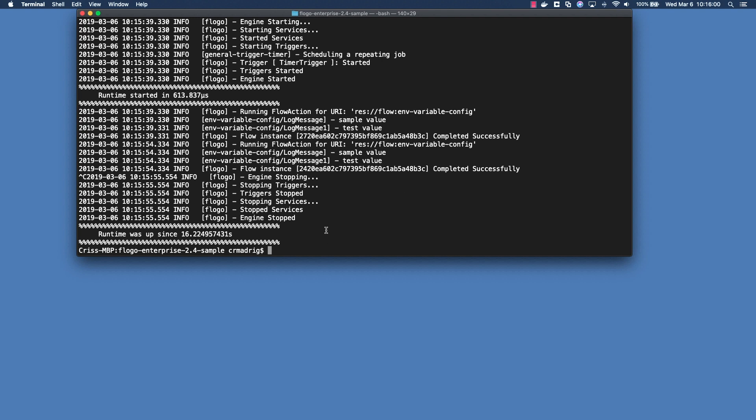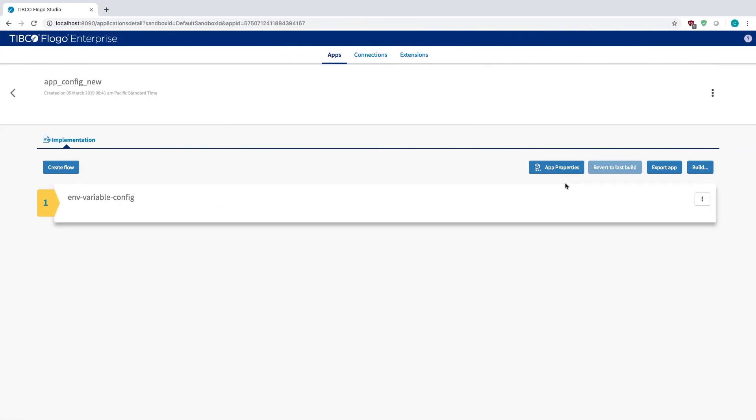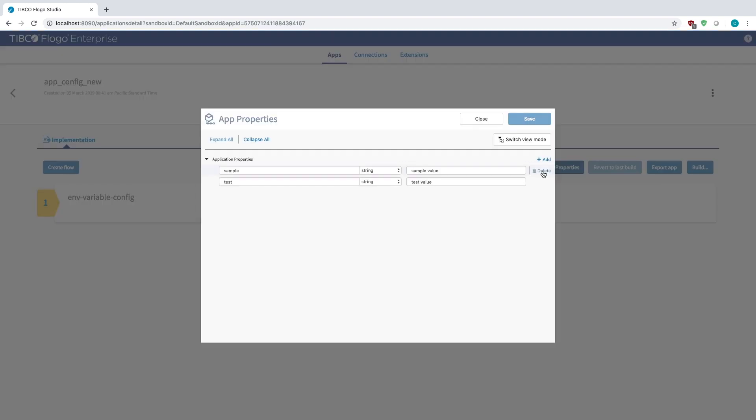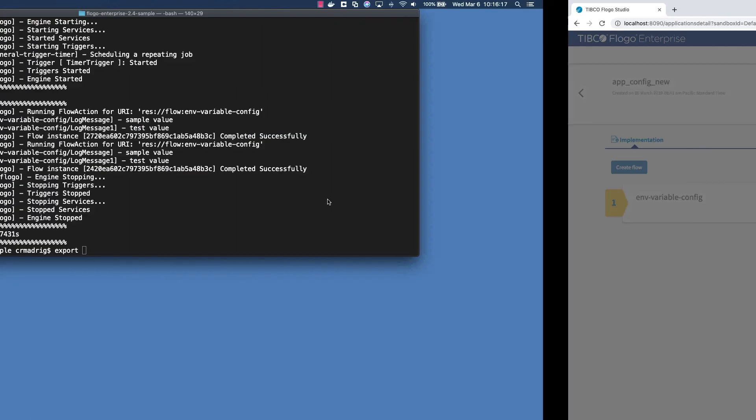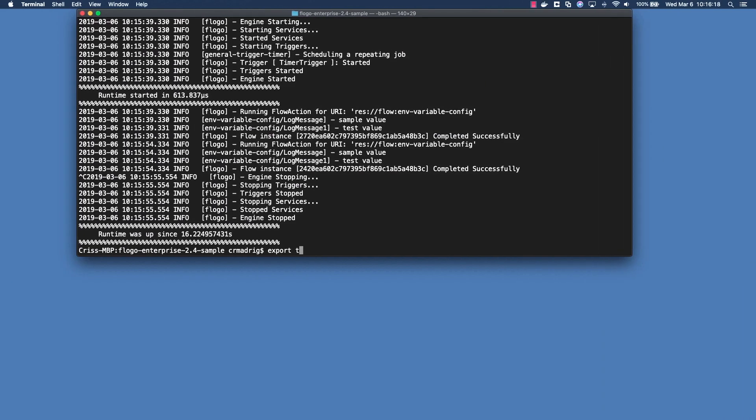So if I exit out of that, let's say we want to change the value of this using environment variables. The way to do that is there's two steps. So the first step is to export the variable name. So in this case I'm going to want to change the test variable, test property, so 'export test equals' and some value, I'll say 'changed test variable'.